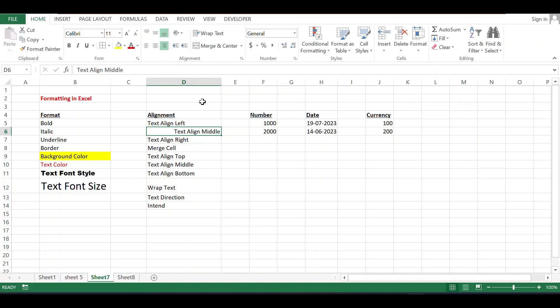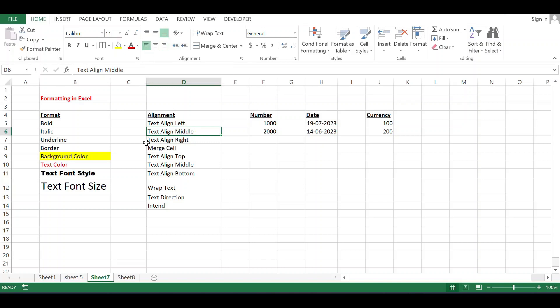To summarize in a simple way: this one is left alignment, this one is center, and this one is right. You can choose any of them.